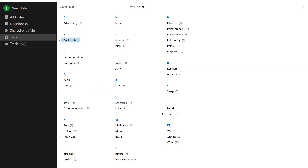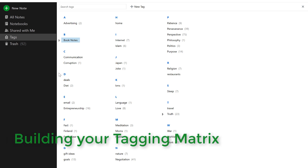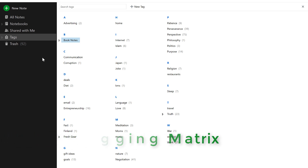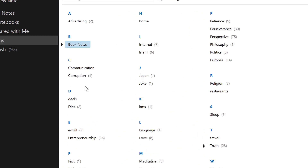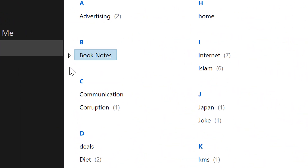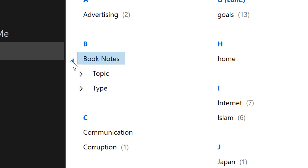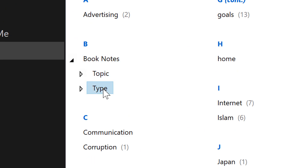Step number two: building your tagging matrix. A tagging matrix is an organized list of tags. Tags allow you to easily find your notes later when you're searching for ideas and inspiration. Each time I save a note from a book, I insert a tag of both the topic and type of note.